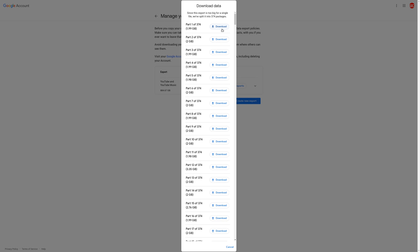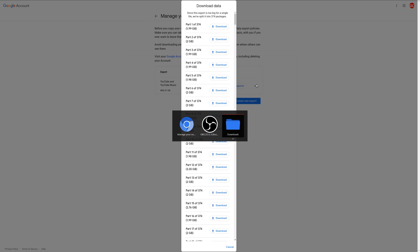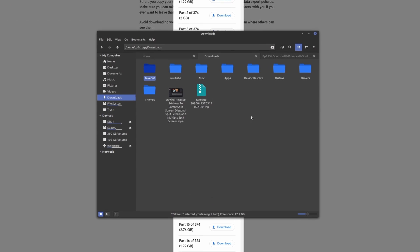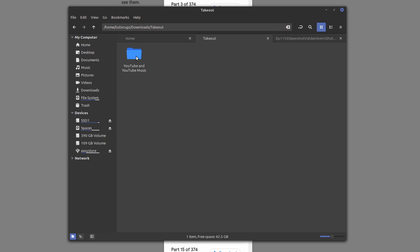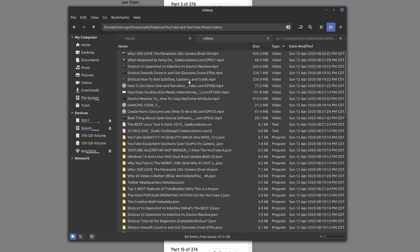So I've already downloaded one of the archive files. So we'll go ahead and look at it here. So the file you're going to get is a takeout zip file. And once you've extracted that, you have this folder called Takeout. And you go in here, you see YouTube and YouTube Music. Click, and then Videos.